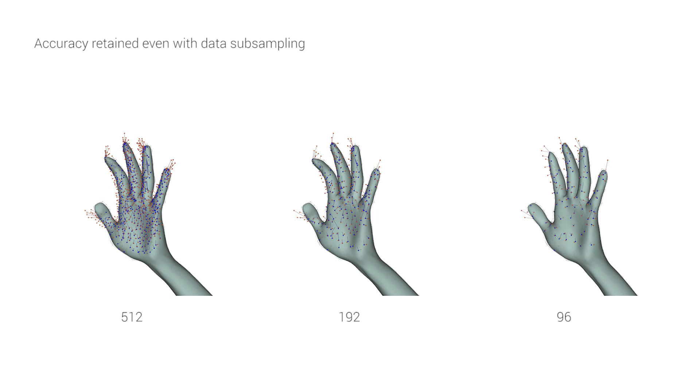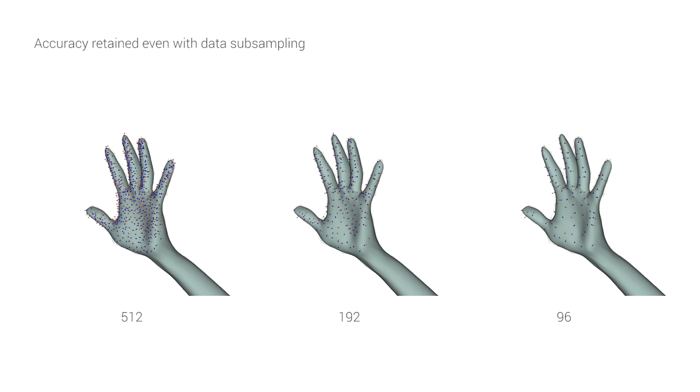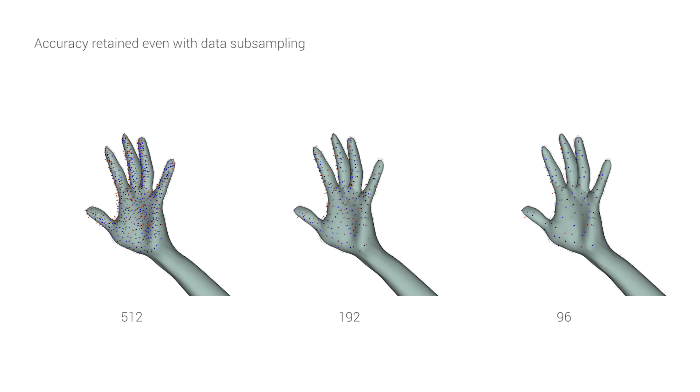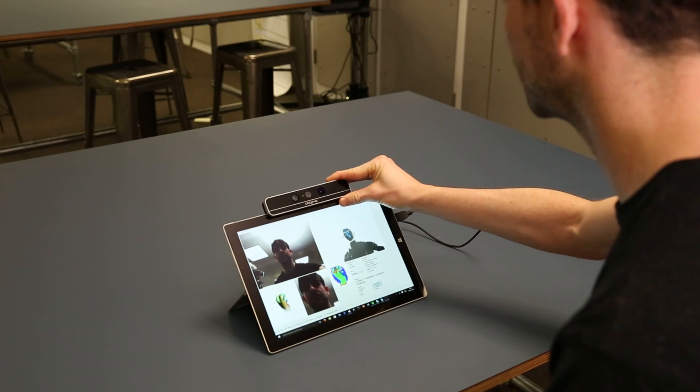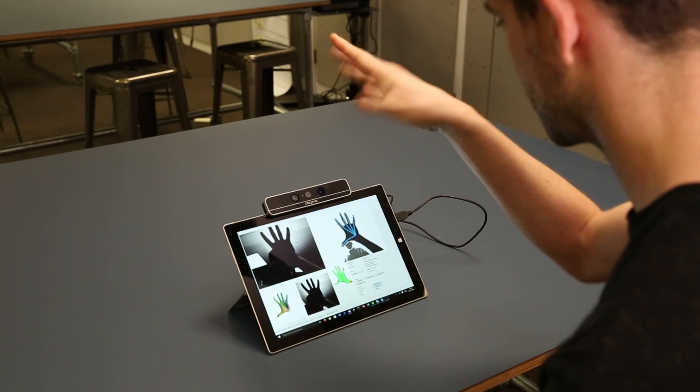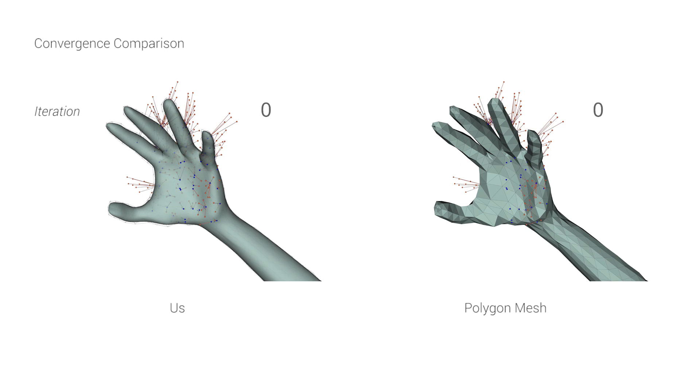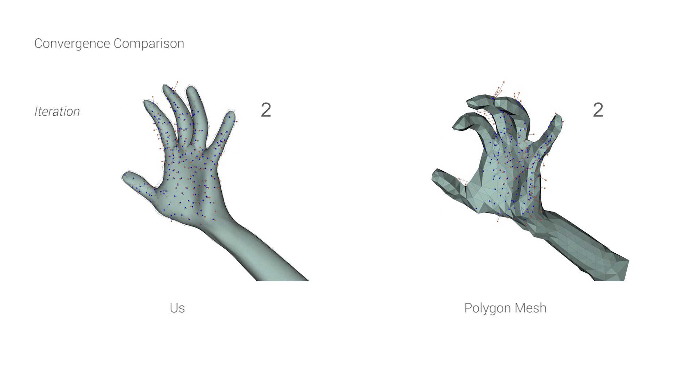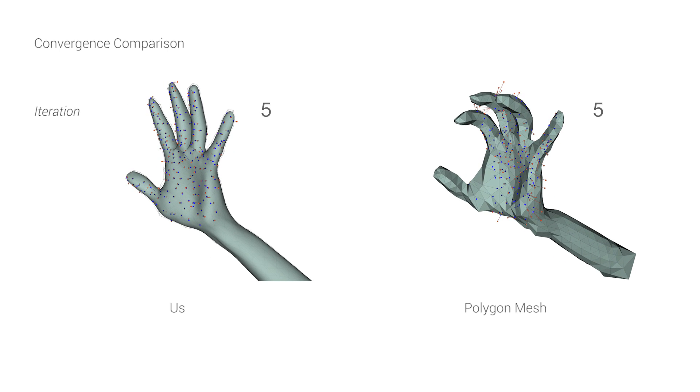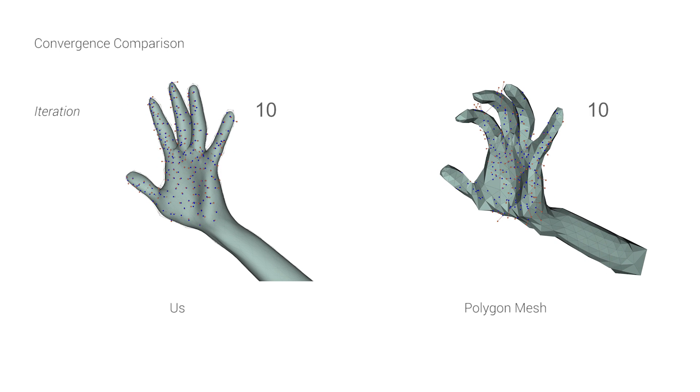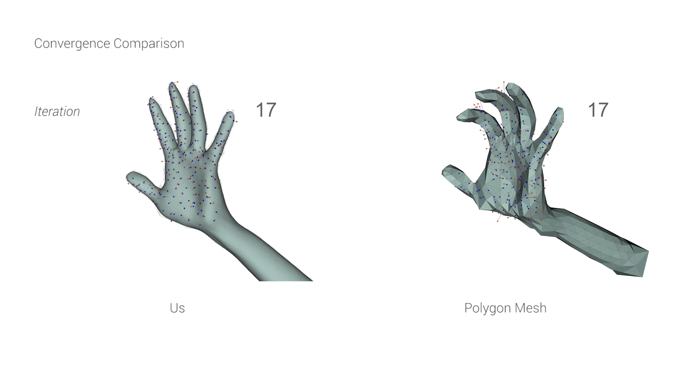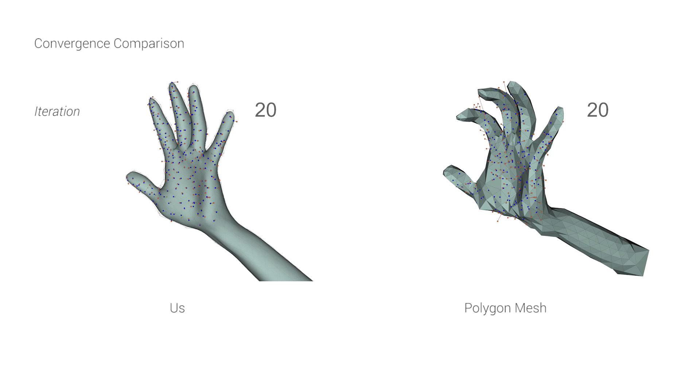Further efficiency comes from massively subsampling the data, which surprisingly yields very little impact on accuracy. This allows us to run the tracker on just a lightweight tablet. With its quest for efficiency, it may appear surprising to insist on a smooth surface model, but the smoothness of the model is necessary to allow the use of the Levenberg algorithm.